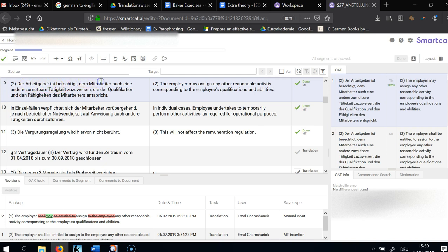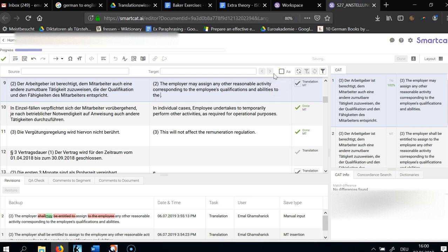The Arbeitgeber war berechtigt. You see here they are mentioning the patient of the sentence — the employee — twice. I'm mentioning him once to simplify the whole sentence. So 'the employer may assign,' which is normally transitive, but in this case I'm letting it end here. The employer may assign any other reasonable activity corresponding to the employee's qualifications and abilities. By ellipsis I'm implying 'to the employee,' but it's kind of self-explanatory.